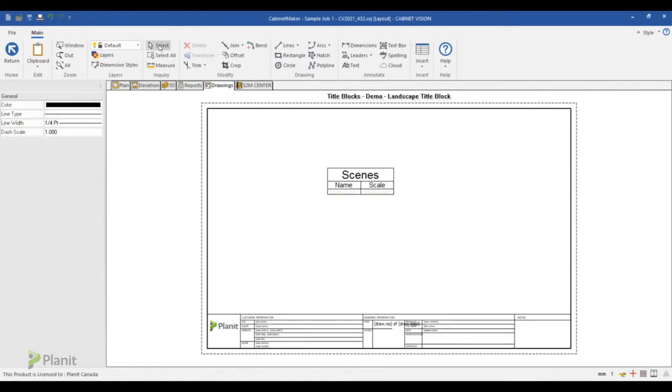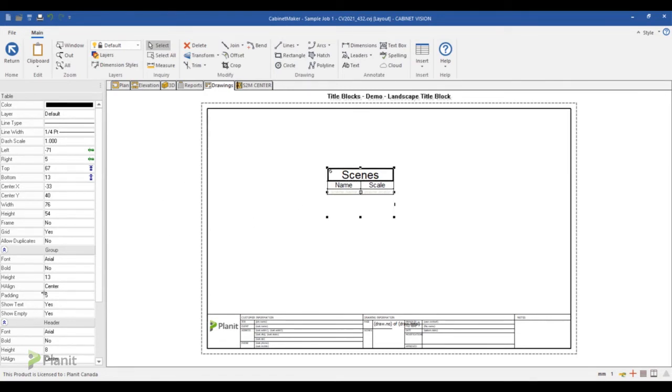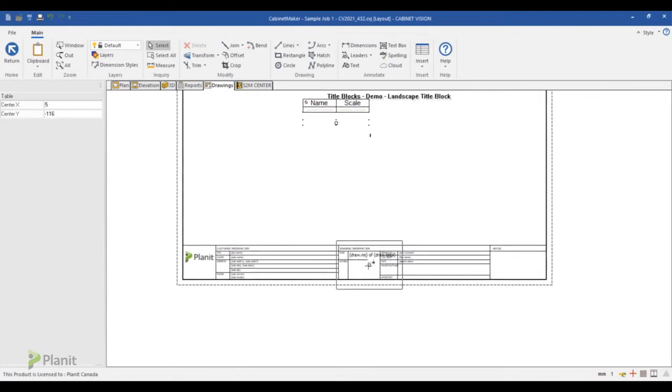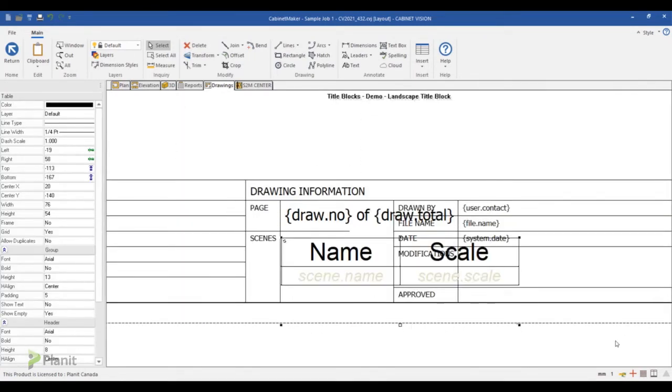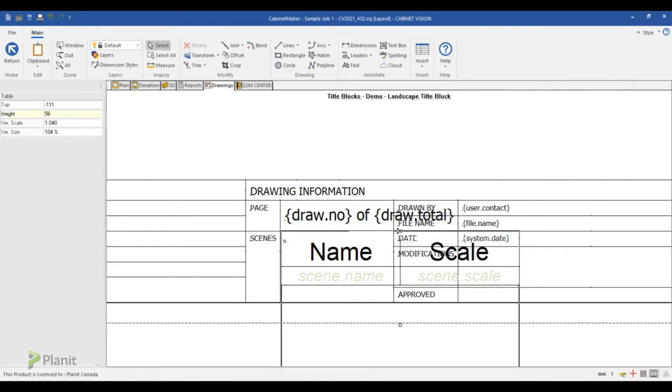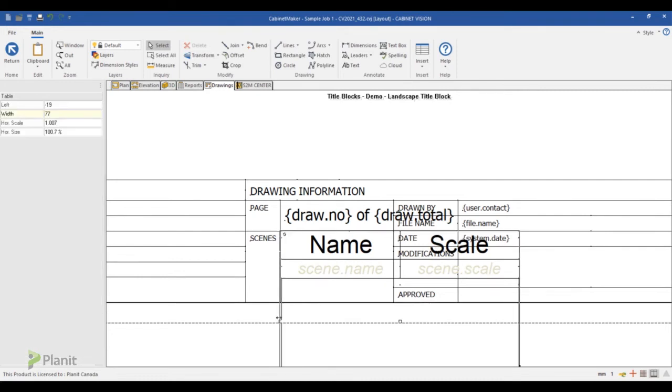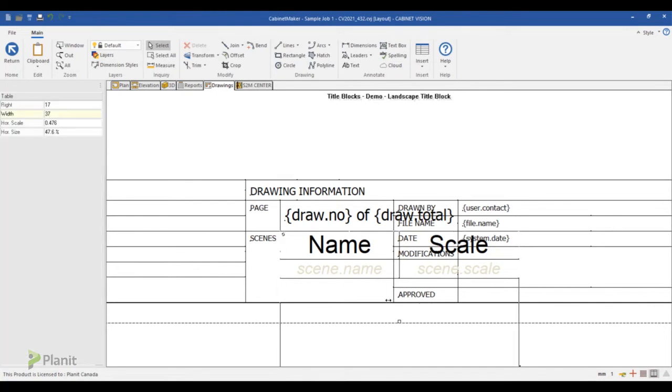So you should select the command select and you can move your title block or resize it if you want to. So I will just hide the title. In the group, I don't want to show the text. And now I can move it in my table block wherever I want it. So I will just turn on the snap to point and use snap to point to resize my table exactly where I want it.